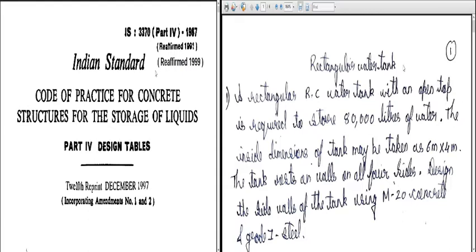In the previous classes, we have designed a circular water tank with flexible base and a circular water tank with fixed base. The difference was that in flexible base we had a bitumen or tar component below to make it flexible, and in fixed base it was concrete.